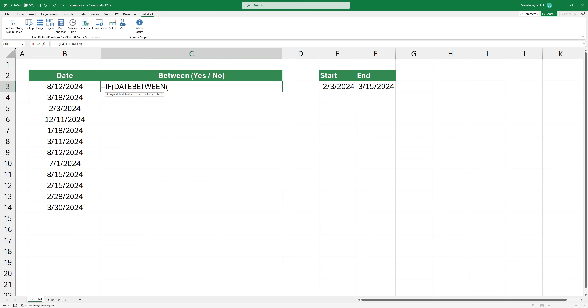Then add the first argument, the date you want to check. The second argument is the start date, and the third is the end date.